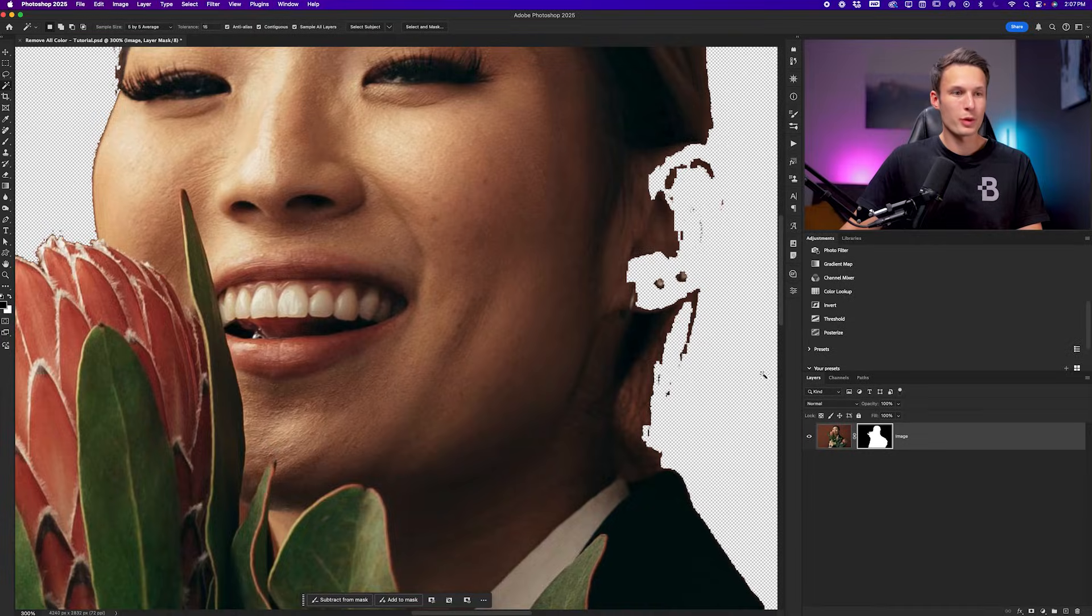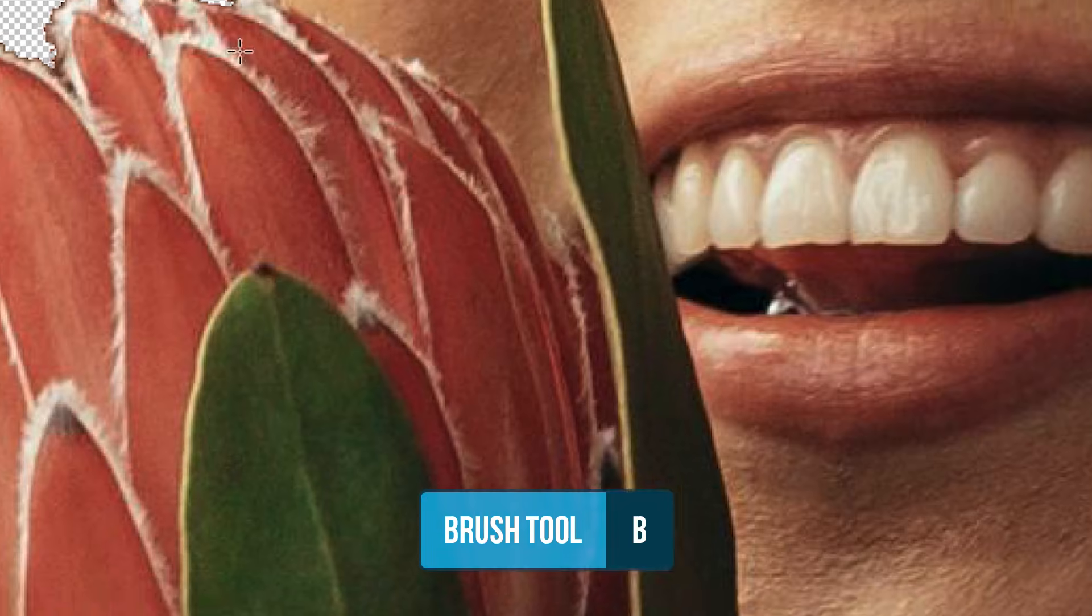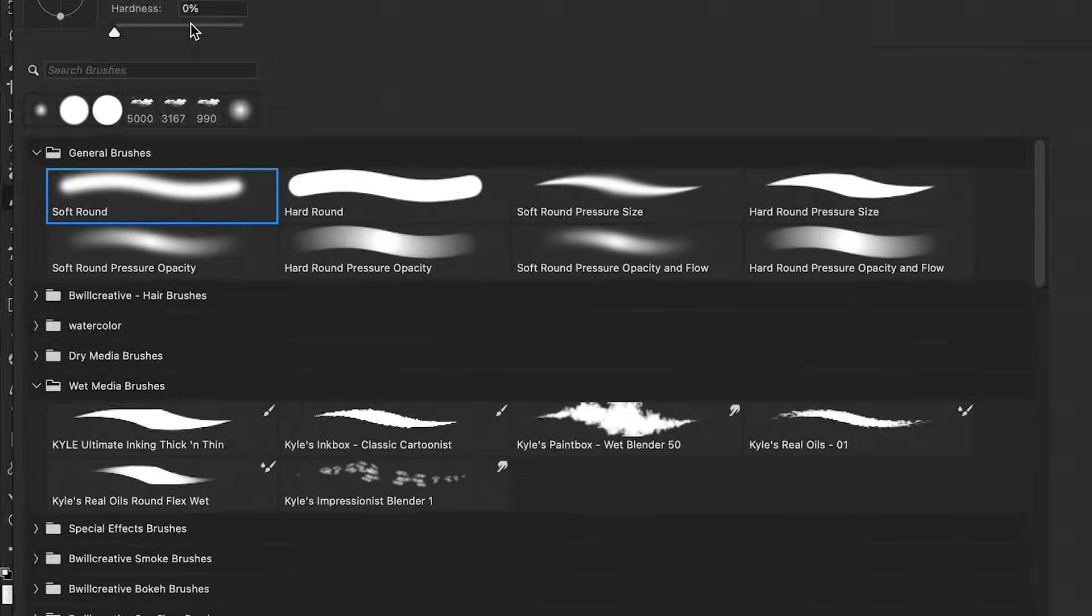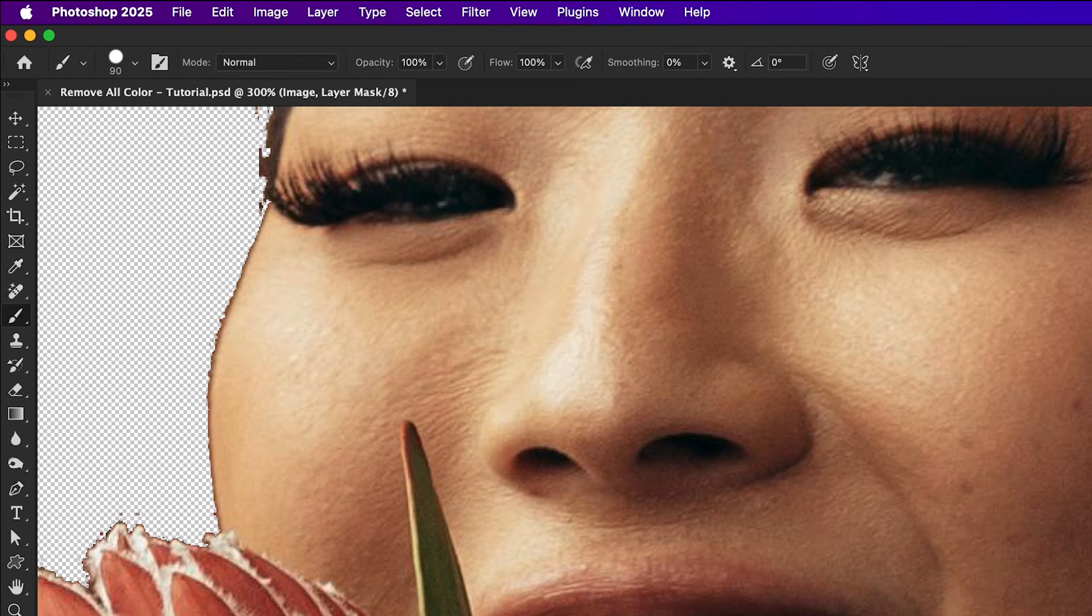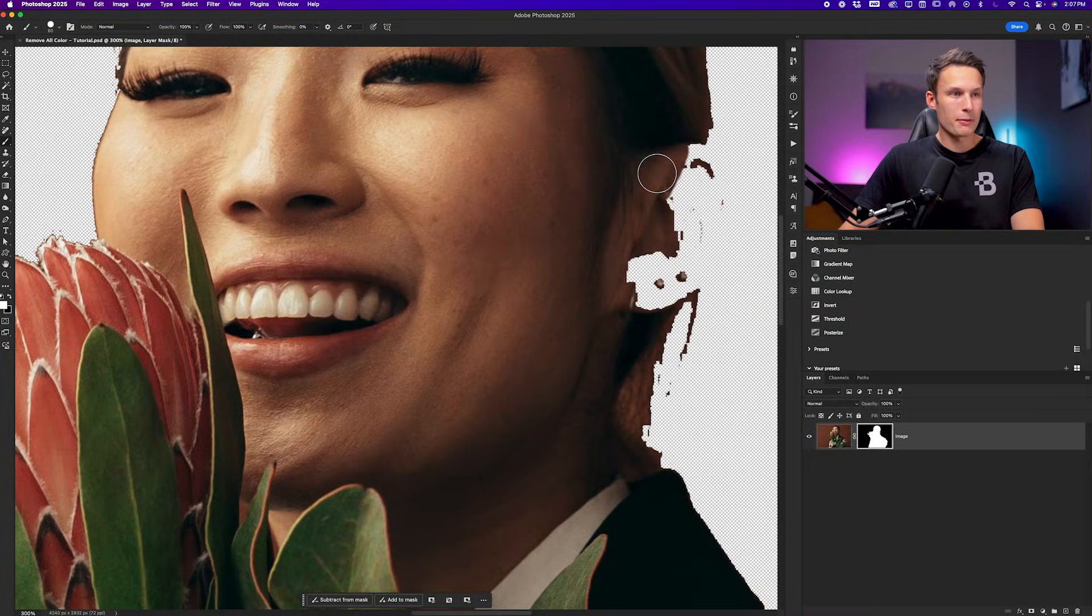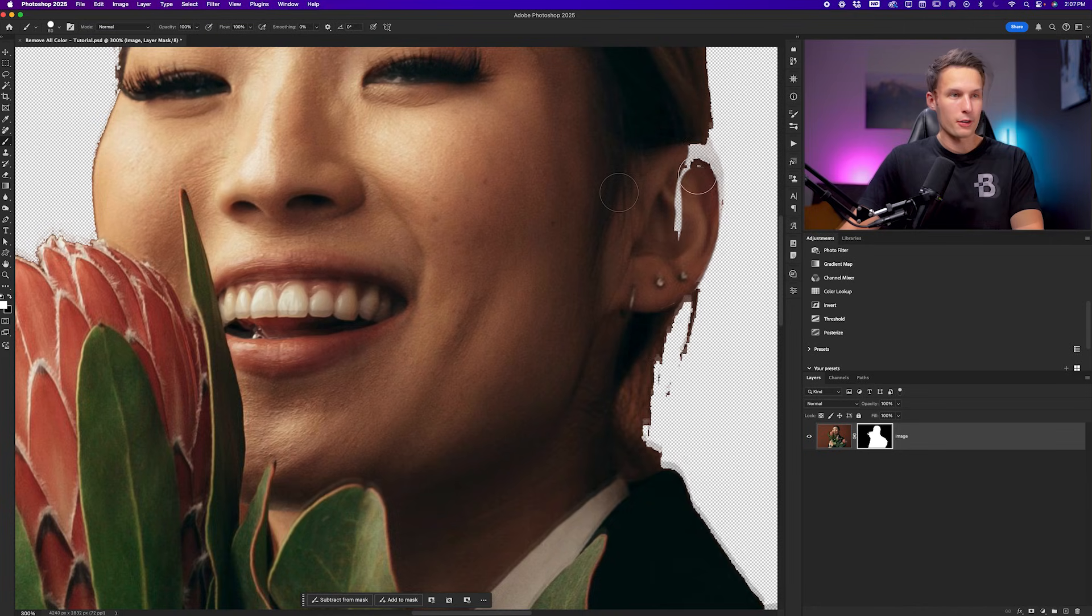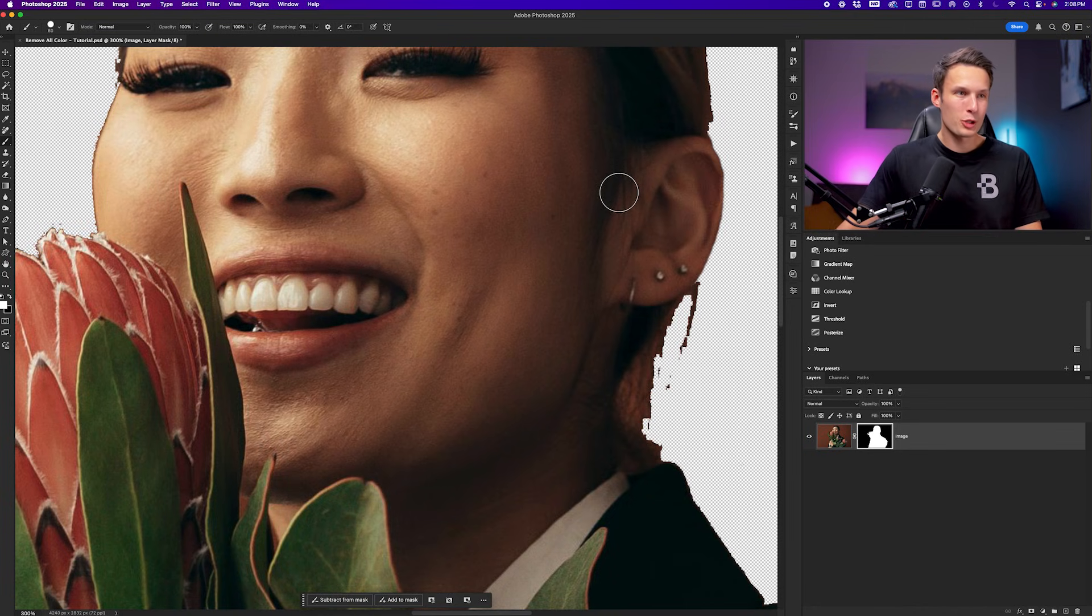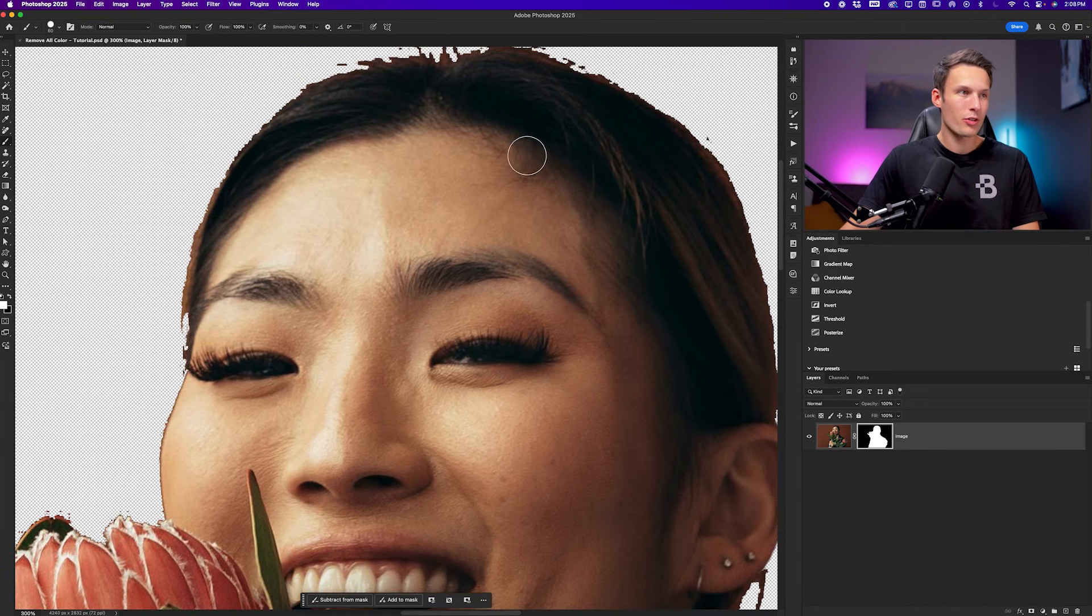There are two major problems that we're left with that we need to touch up. The first is of course the missing ear, which we can fix by clicking on our layer mask and using the brush tool with the foreground color set to white and with a high hardness of brush, I can just go and paint back the areas that are needed to rebuild my subject's ear. But now that leaves us with our second problem, which is the fact that the edges of our subject look absolutely terrible.